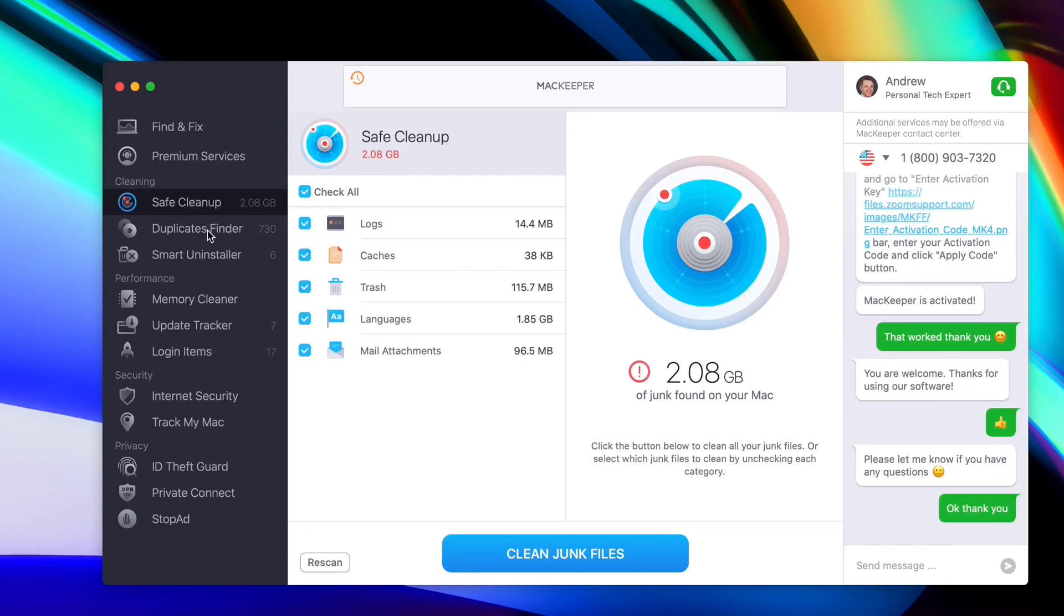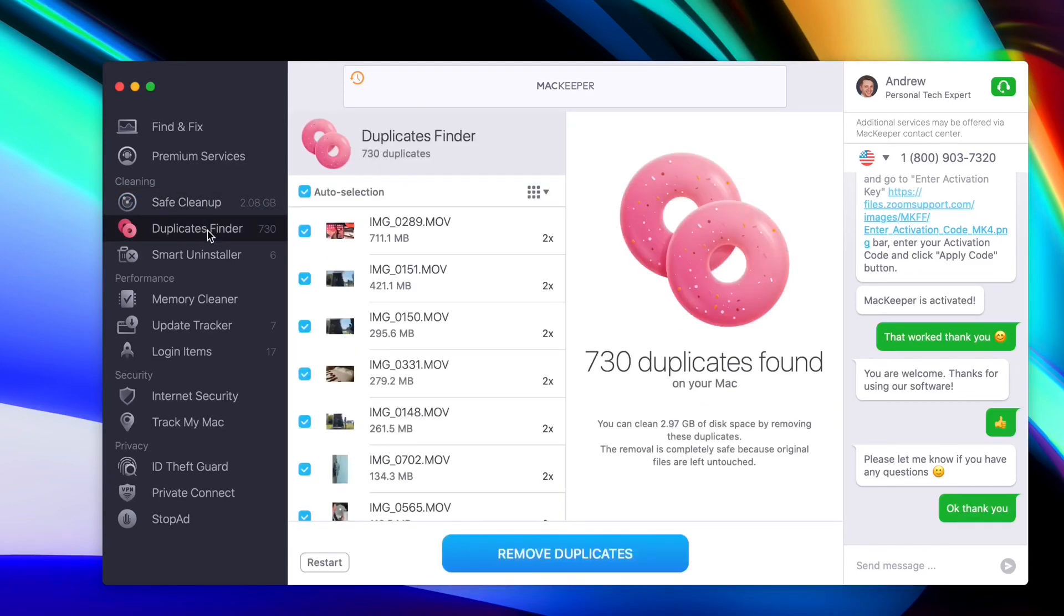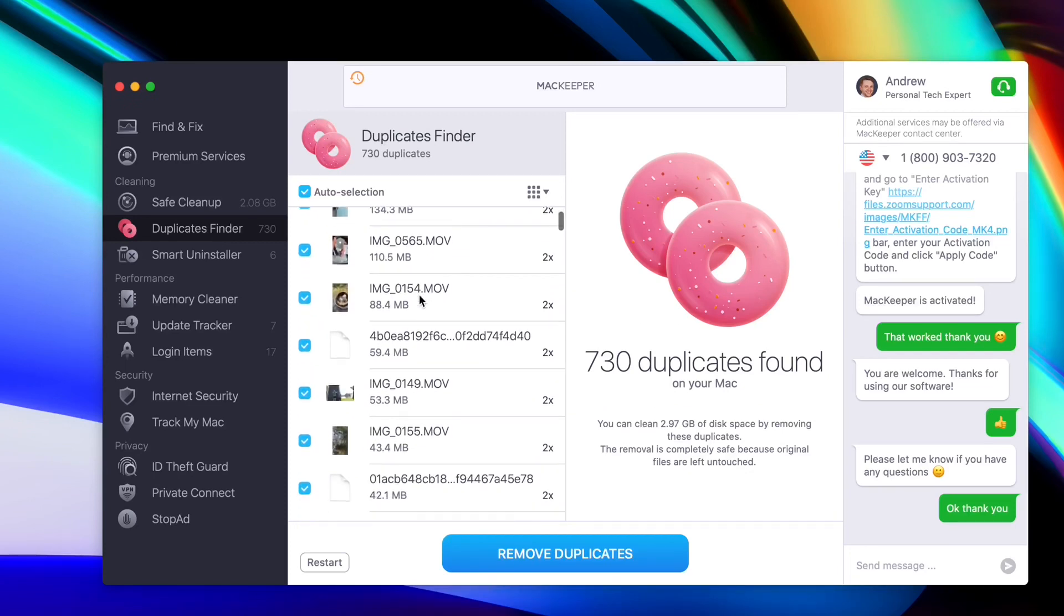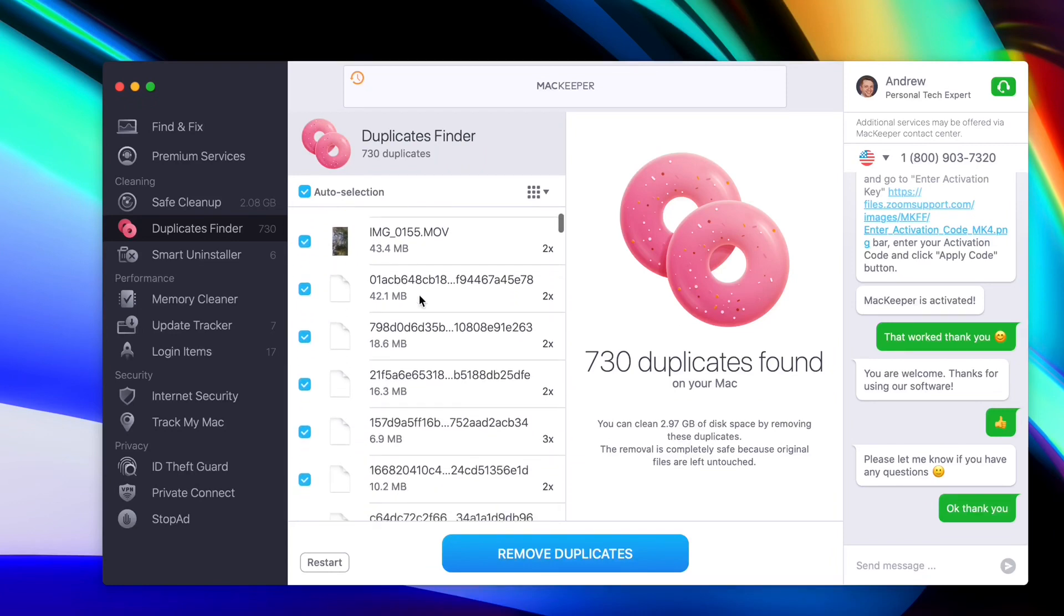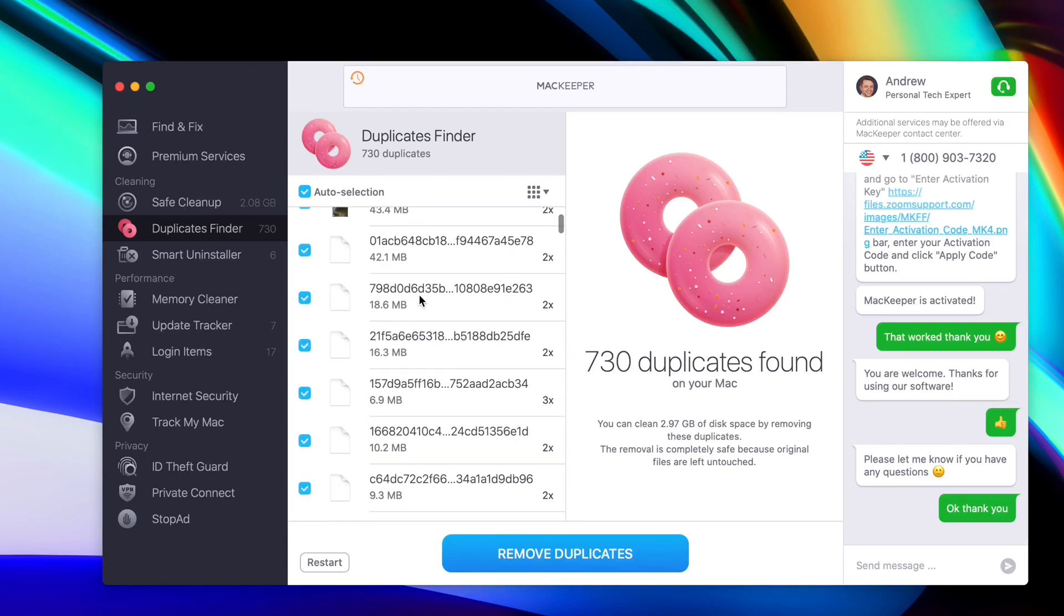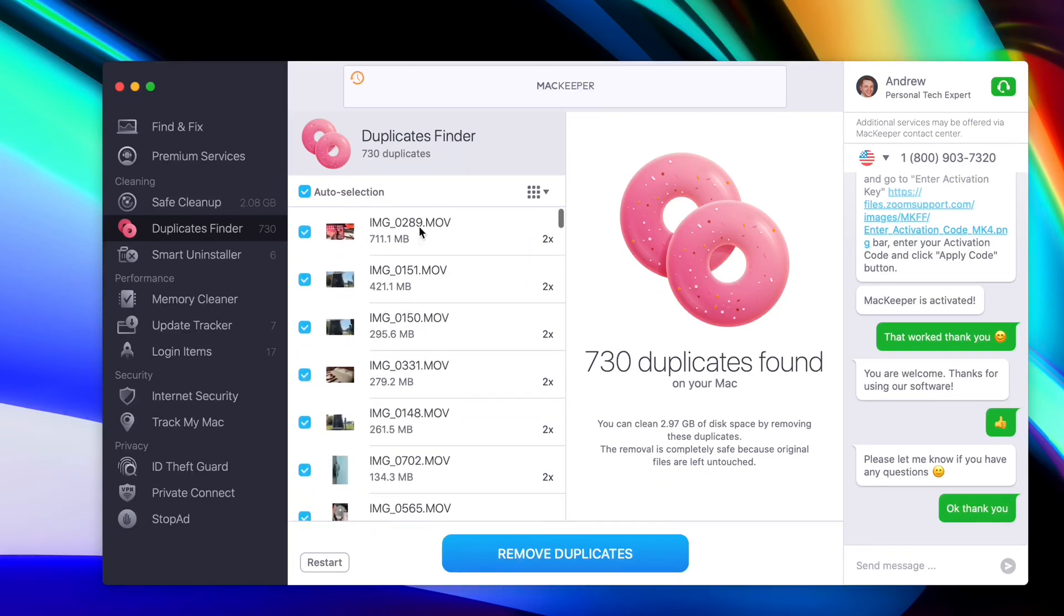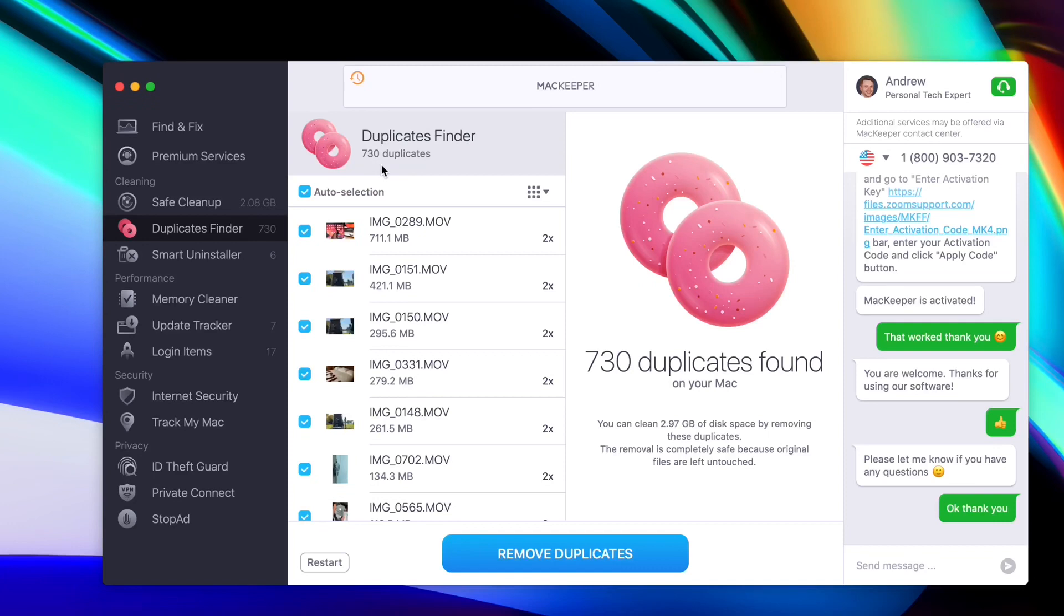I also have a duplicate finder. This allows you to find duplicate files on your Mac, whether it's a video, a photo, or an attachment. This will help you find all these files that get left behind and also get duplicated, and you can delete them from your Mac with a breeze, with one single click, which is awesome. I found 730 duplicates of files on my Mac, which I can remove with one single click.